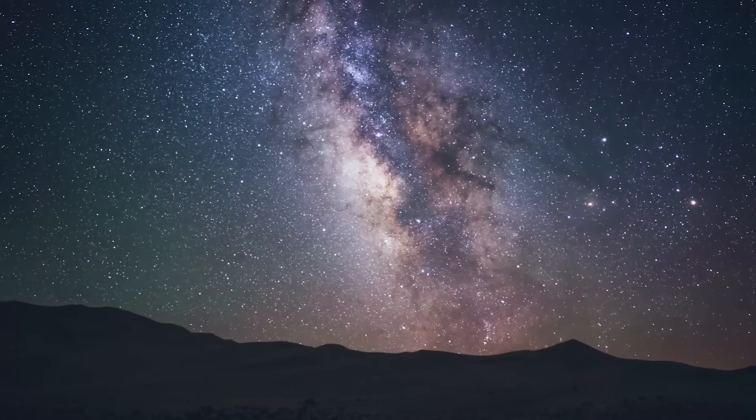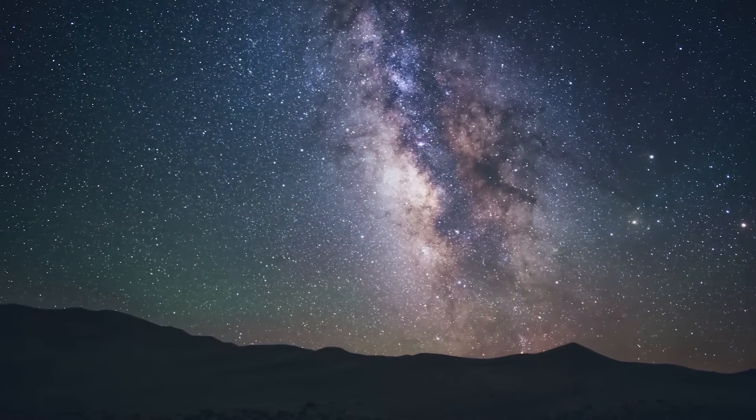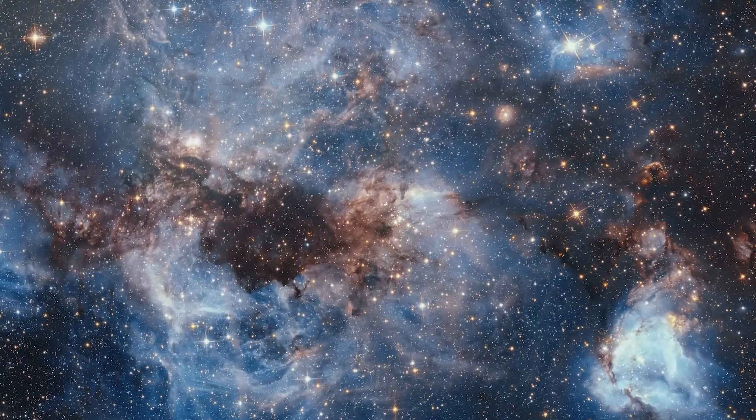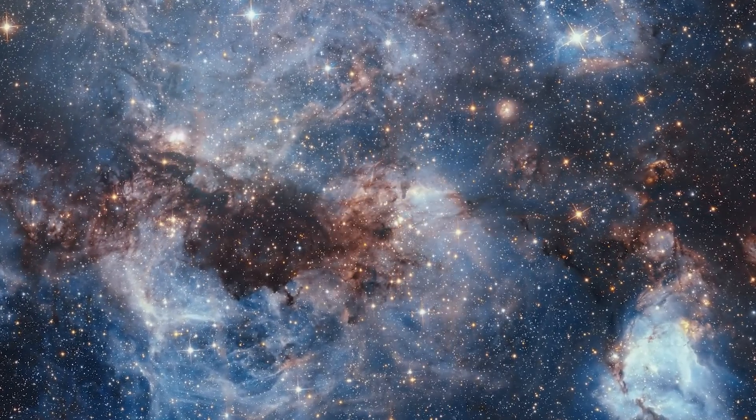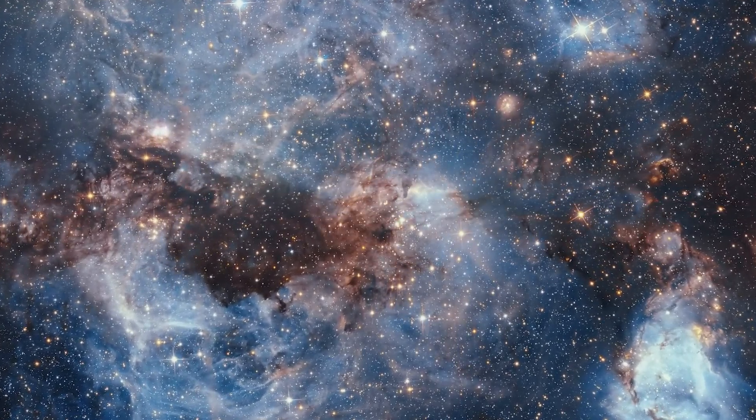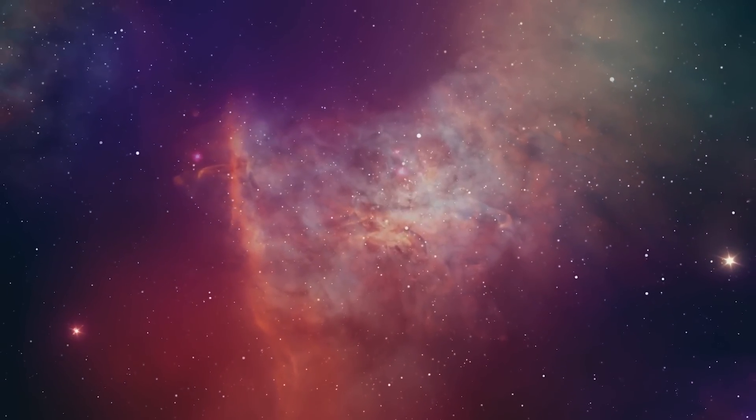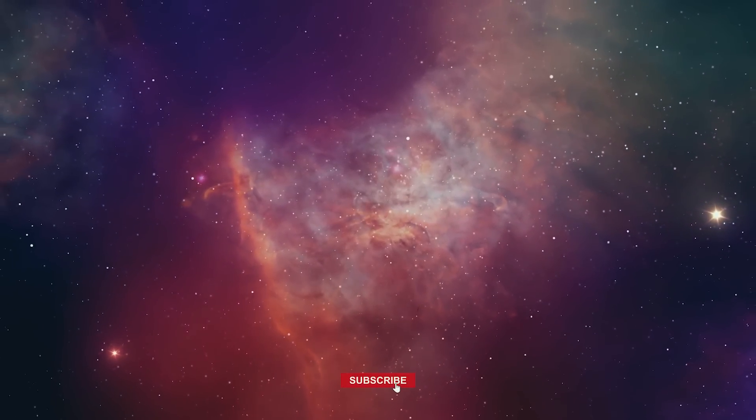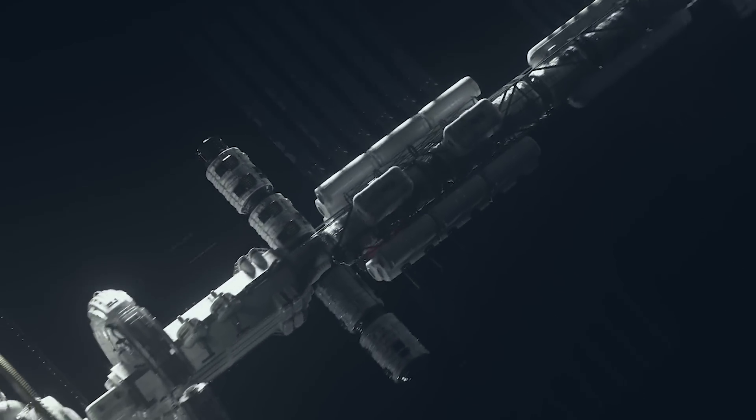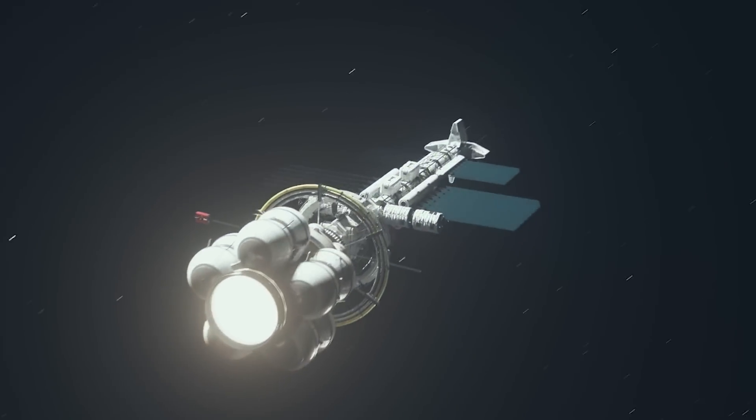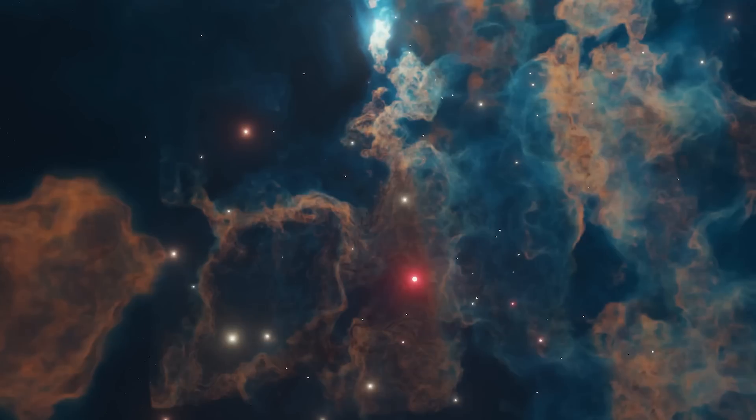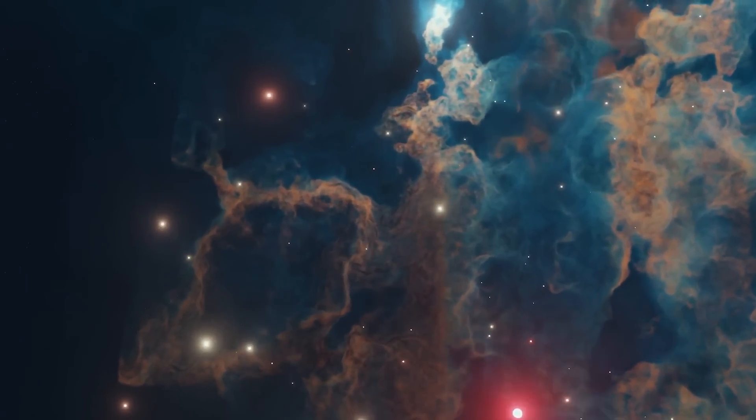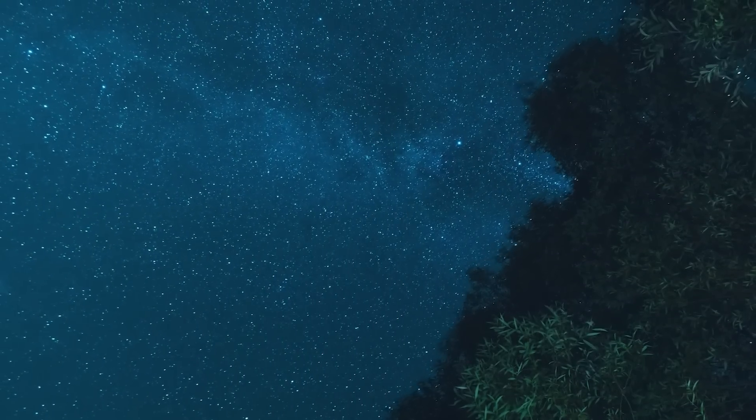I leave you with this thought. What stories do the stars whisper to you in the silent nights? How will our next discovery shape your view of this grand cosmic dance? If this journey through space has sparked a flame of curiosity in you, make sure to hit that subscribe button. And don't stop here. Click the video on screen to embark on another captivating adventure with us. The universe beckons, and there's so much more to explore together. Until then, keep looking up and keep wondering.